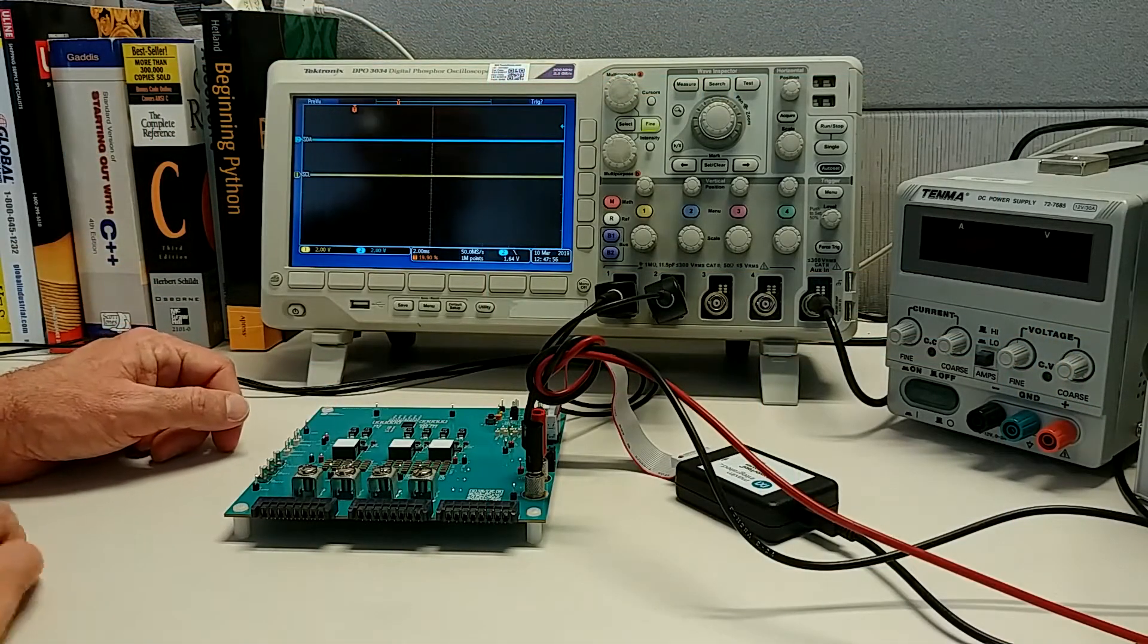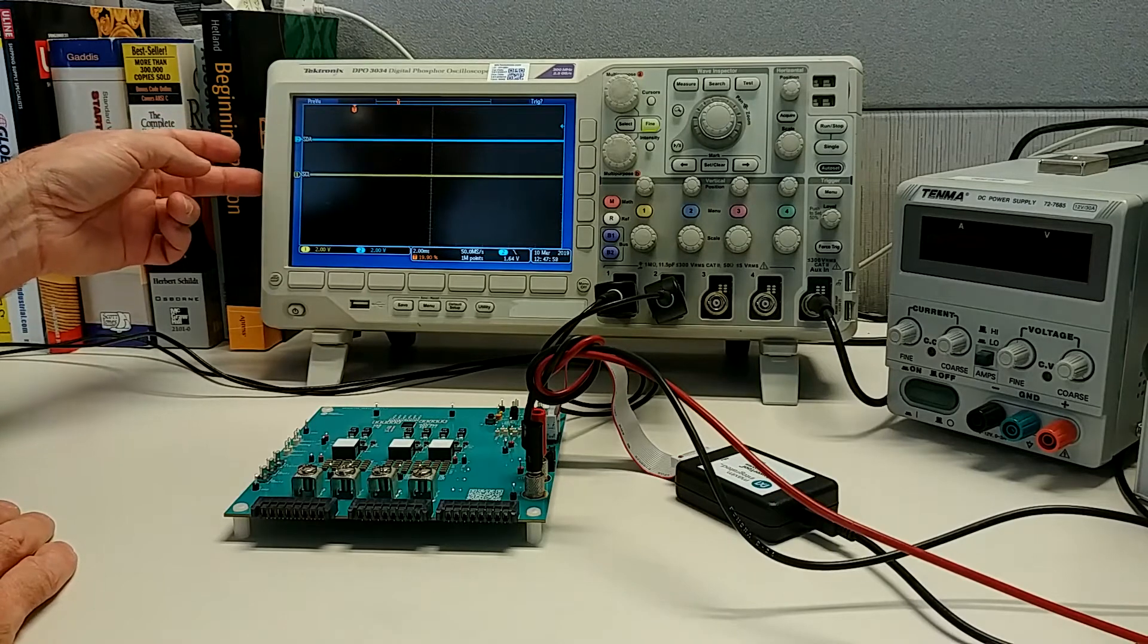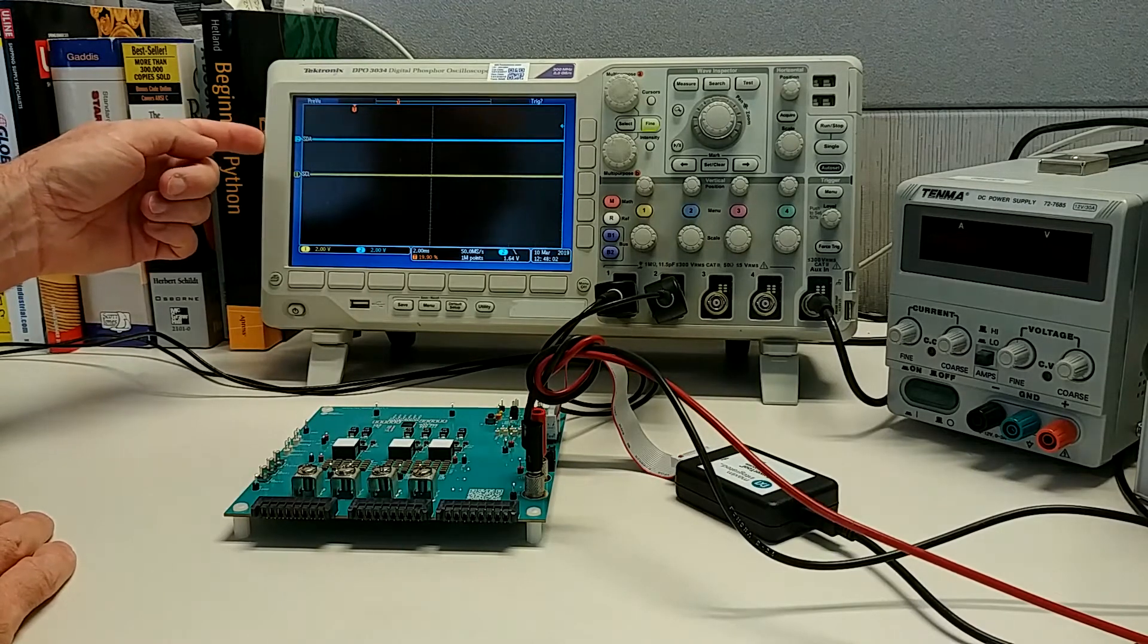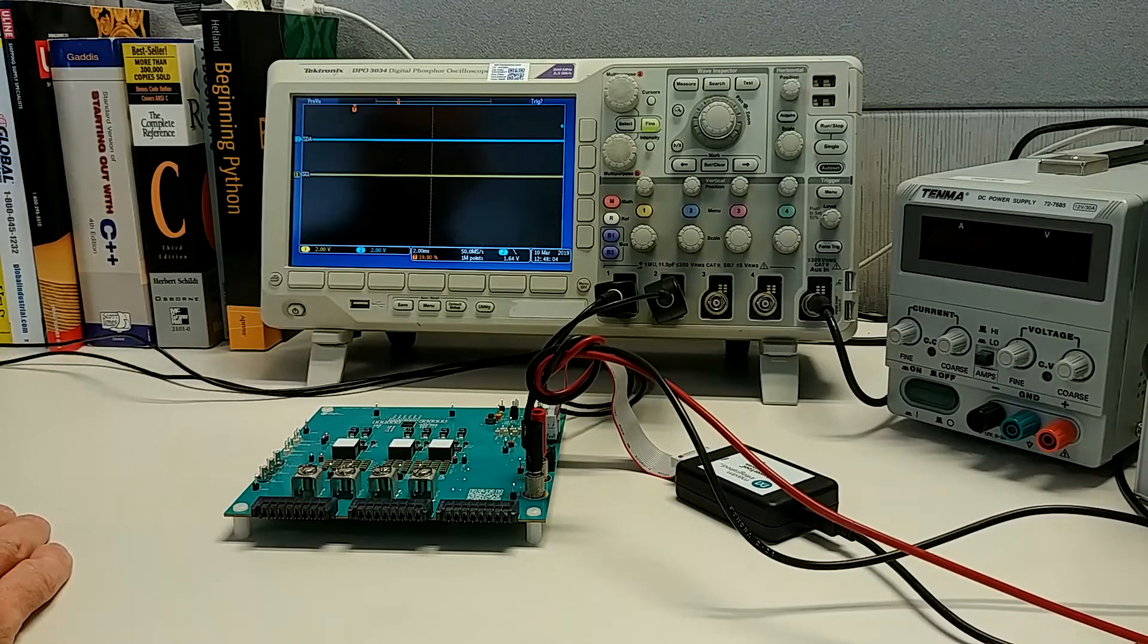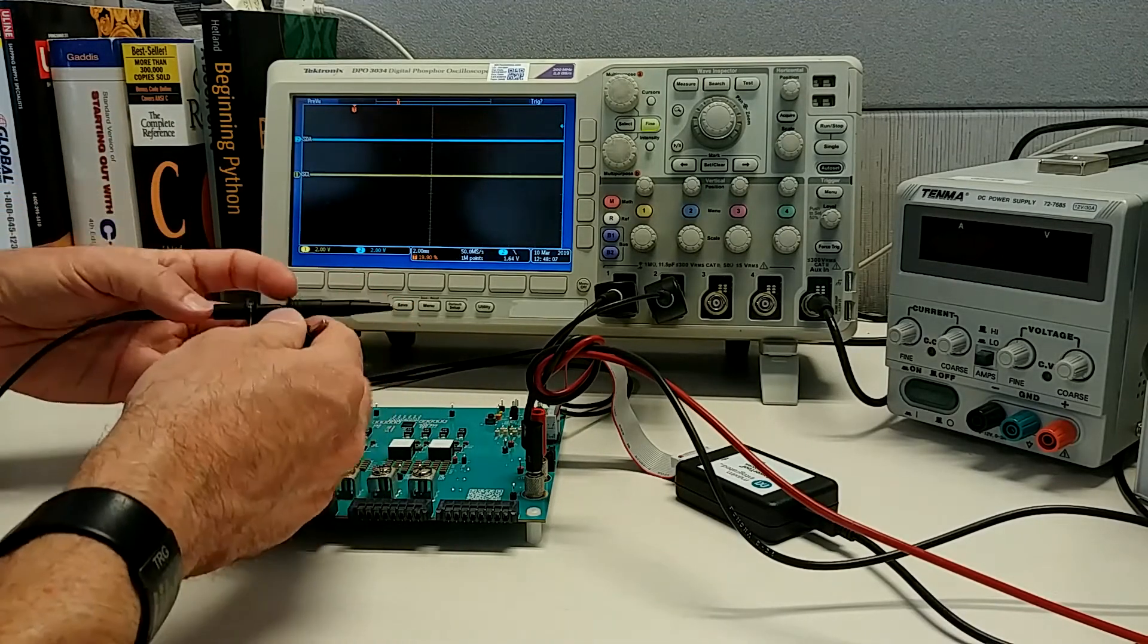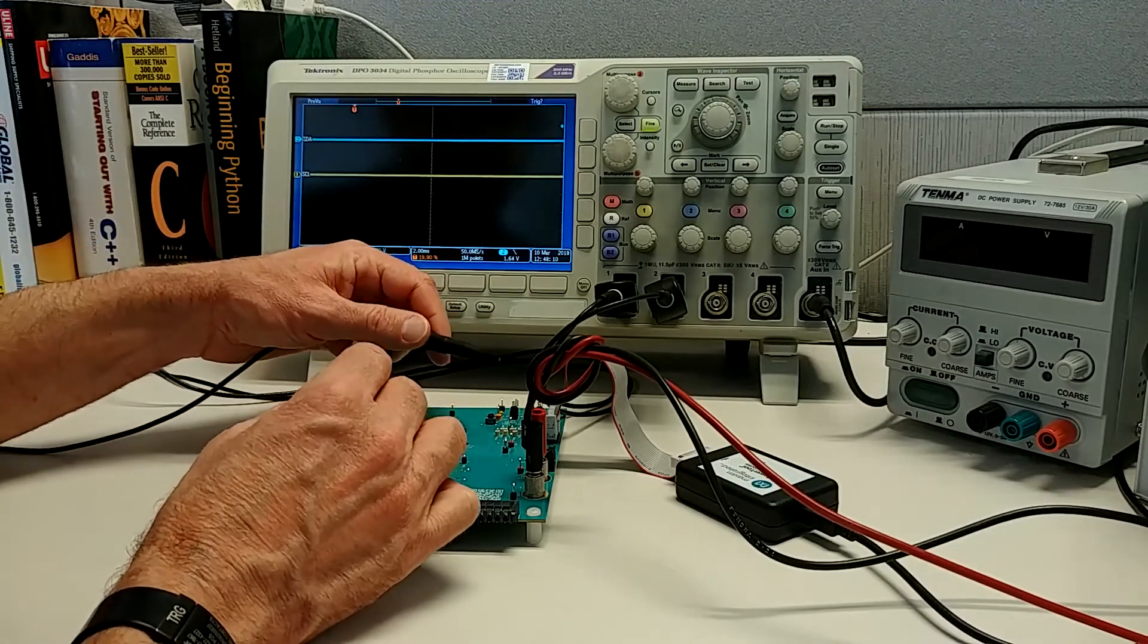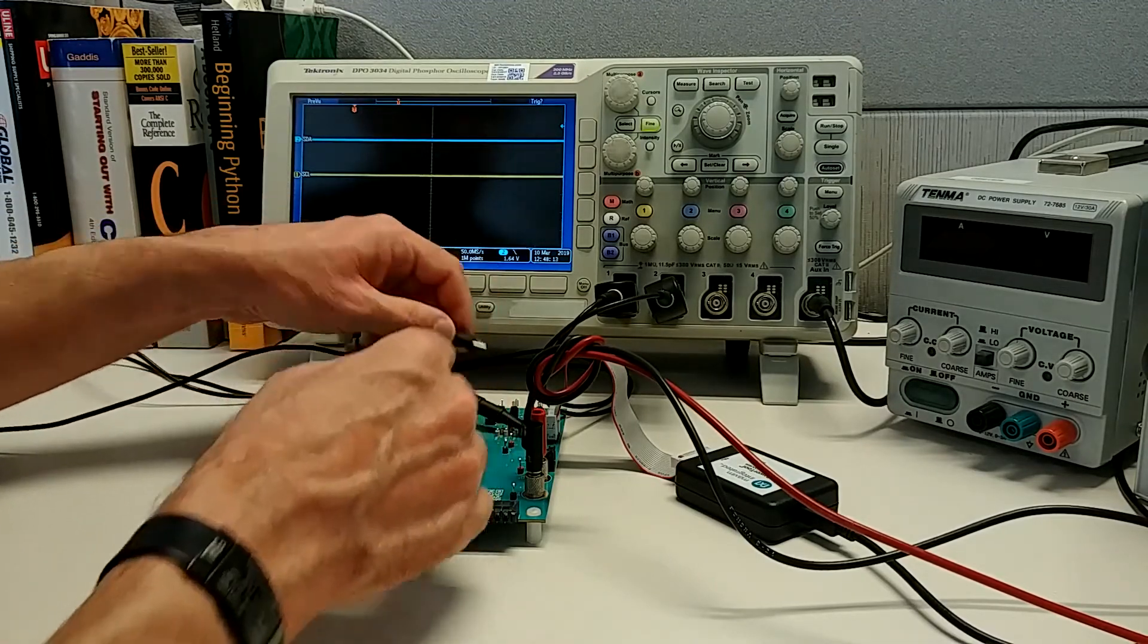So I have my oscilloscope set up with two channels, one for the SCL signal, which is the clock, and one for SDA, which is data. I'm basically going to connect those to the test points on the EV kit for those two signals. So channel one is SCL. I'll connect that to the clock and ground.